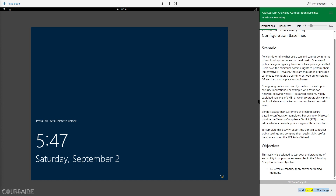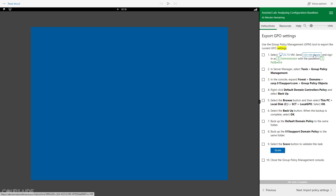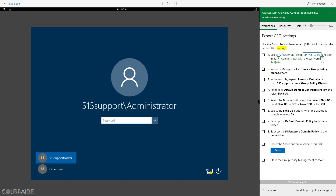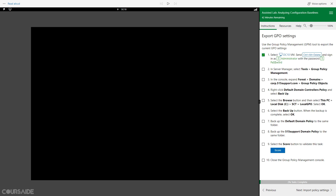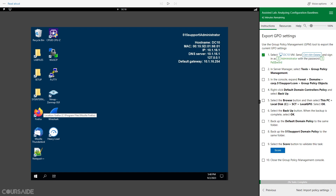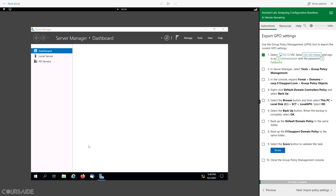Next, export GPO settings. Use the Group Policy Management tool to export the current GPO settings.